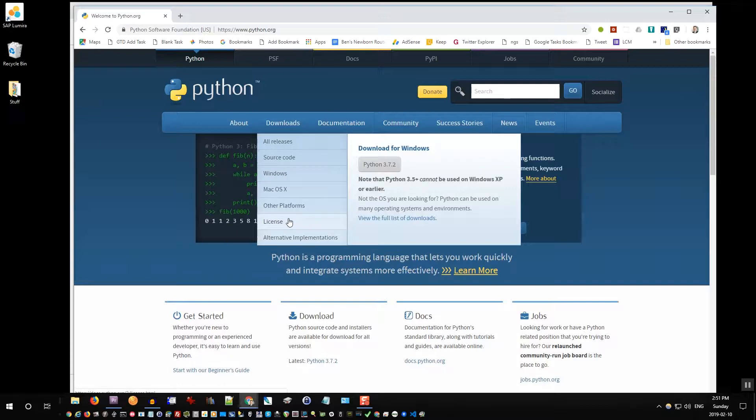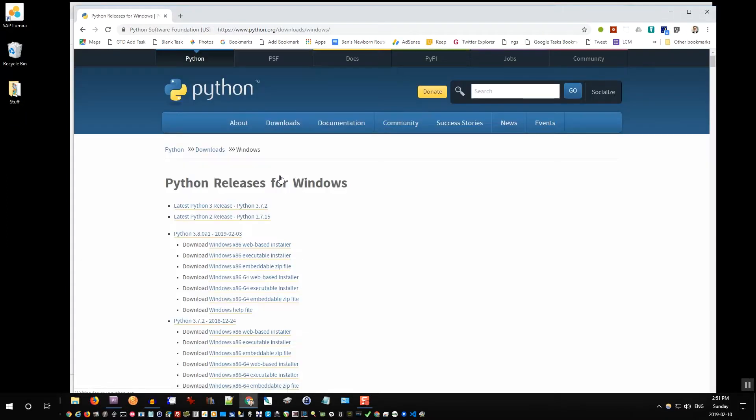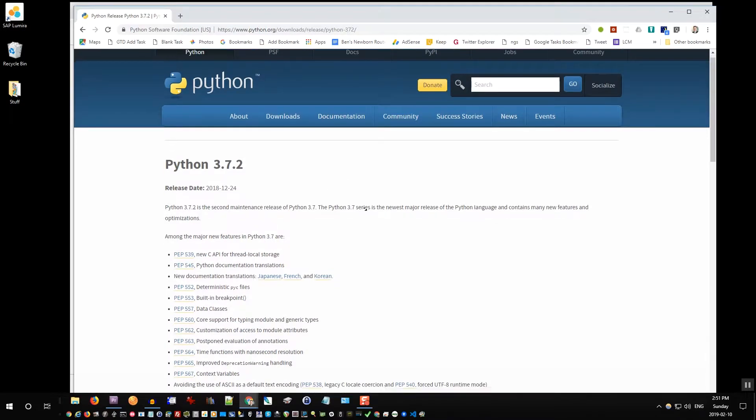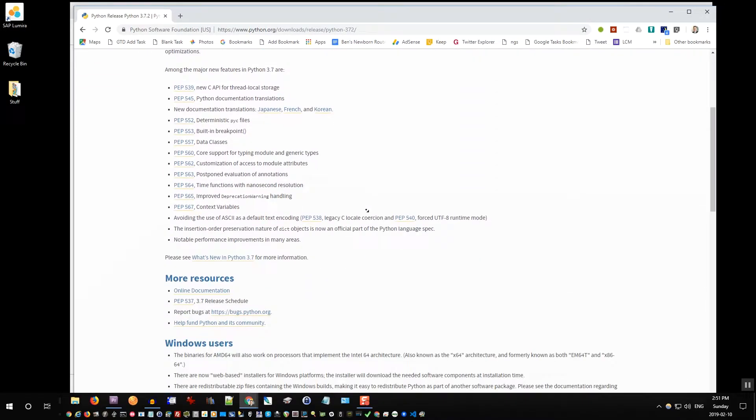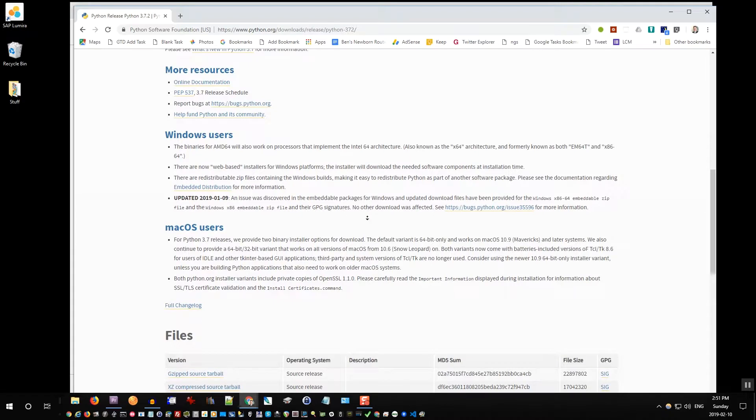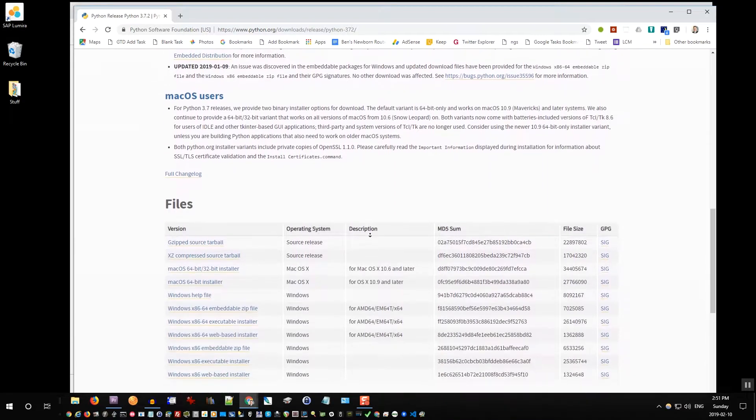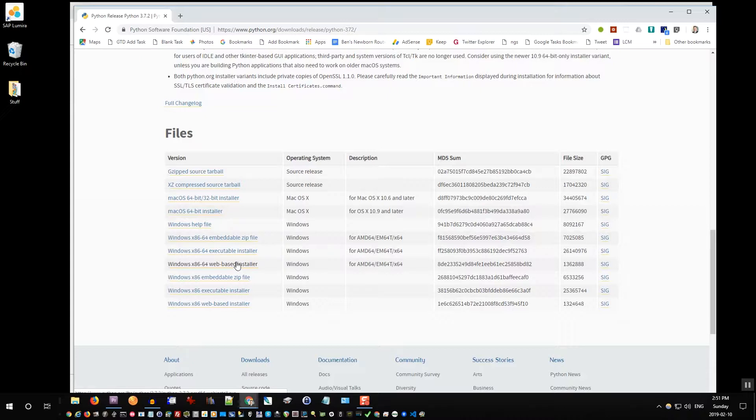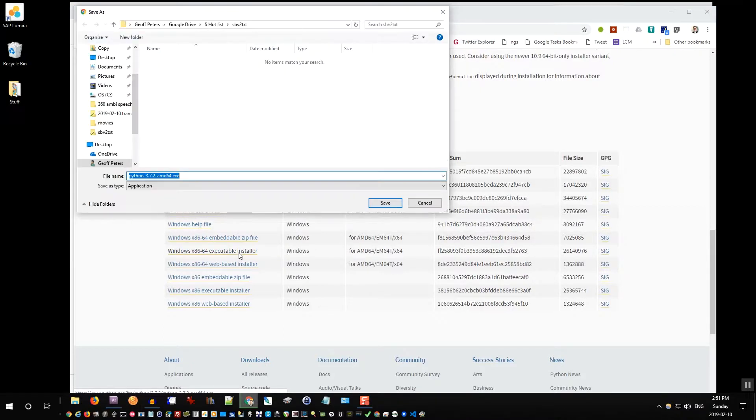You'll want to go to downloads and choose your platform. In my case, Windows and latest release. You want to go down to the file, so Windows executable installer, and just save this on your computer. Save it right here.